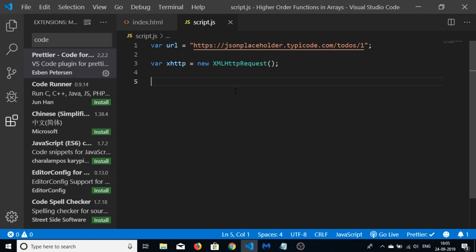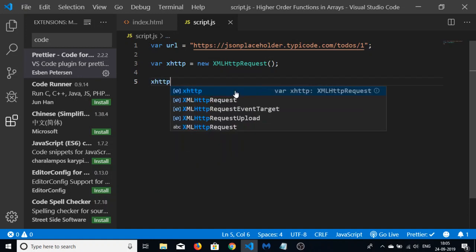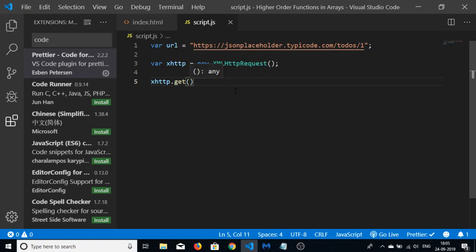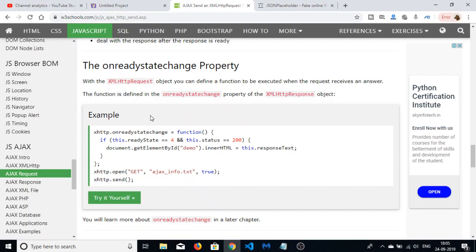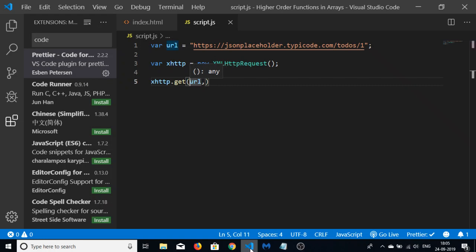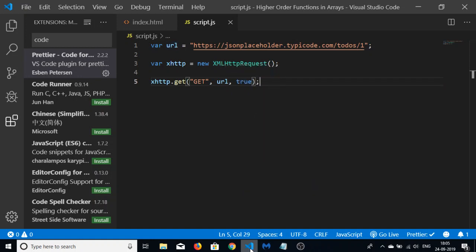To make a new Ajax request, declare a variable xhttp as a new XMLHttpRequest object. This constructor holds the reference inside the variable. Then call xhttp.open() — the first parameter is the method, which is 'GET', followed by the URL, and the last parameter is true. These are the three parameters used.